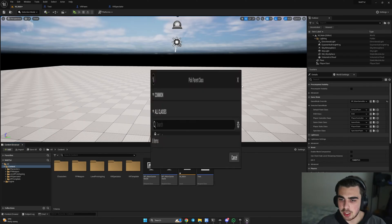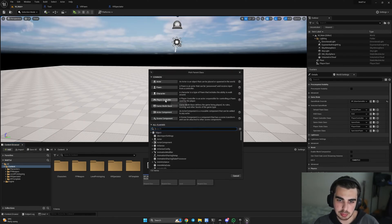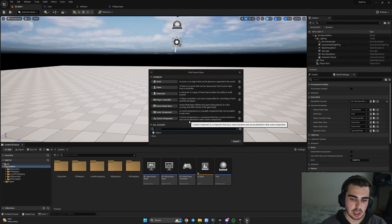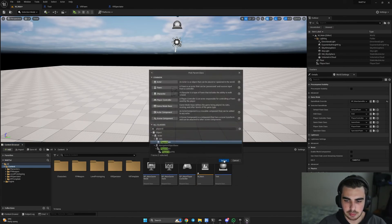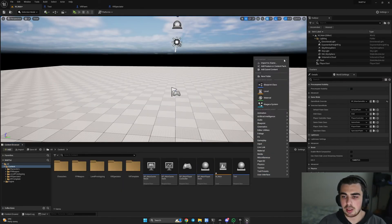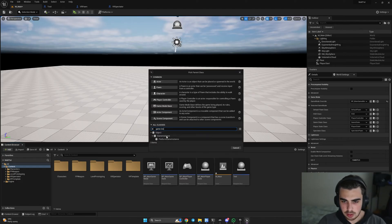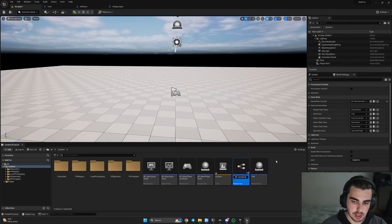I'll name the game state BP_Main_Game_State. Next, let's create a player controller — there's no player controller base, so just create it directly. I'll name it BP_Main_Player_Controller. Then we'll create a player state: BP_Main_Player_State. And finally, we'll create a game instance: BP_Game_Instance. I'll explain what each of these does in a minute.